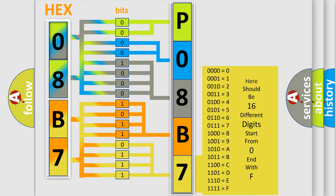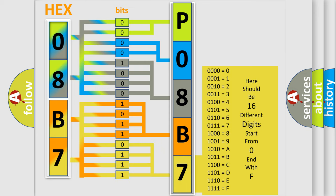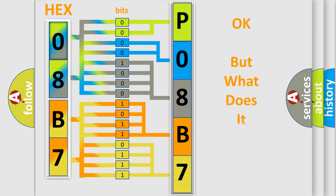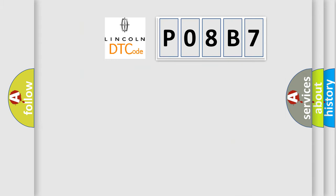We now know in what way the diagnostic tool translates the received information into a more comprehensible format. The number itself does not make sense to us if we cannot assign information about it to what it actually expresses. So, what does the Diagnostic Trouble Code, P08B7, interpret specifically?